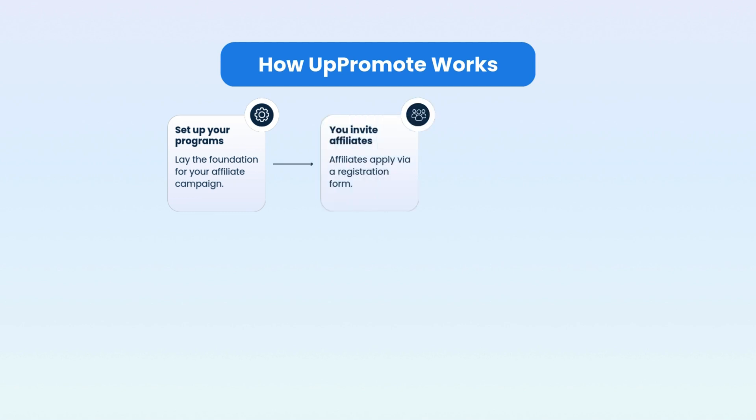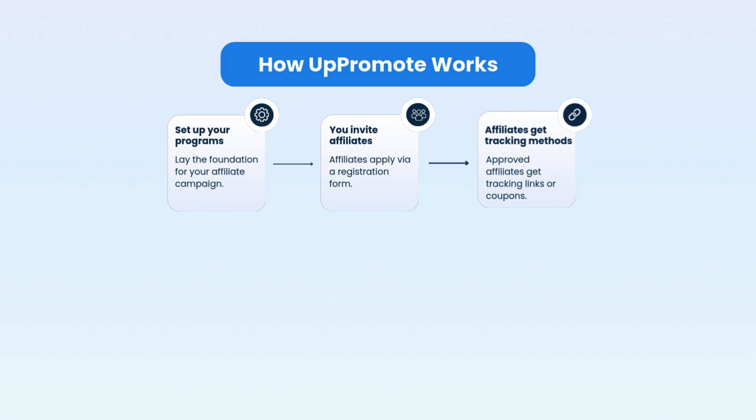This is the foundation for your affiliate campaign and gets everything rolling. Next, invite affiliates. Affiliates can apply to join your program through a registration form. Once approved, affiliates get tracking methods like links and coupons.